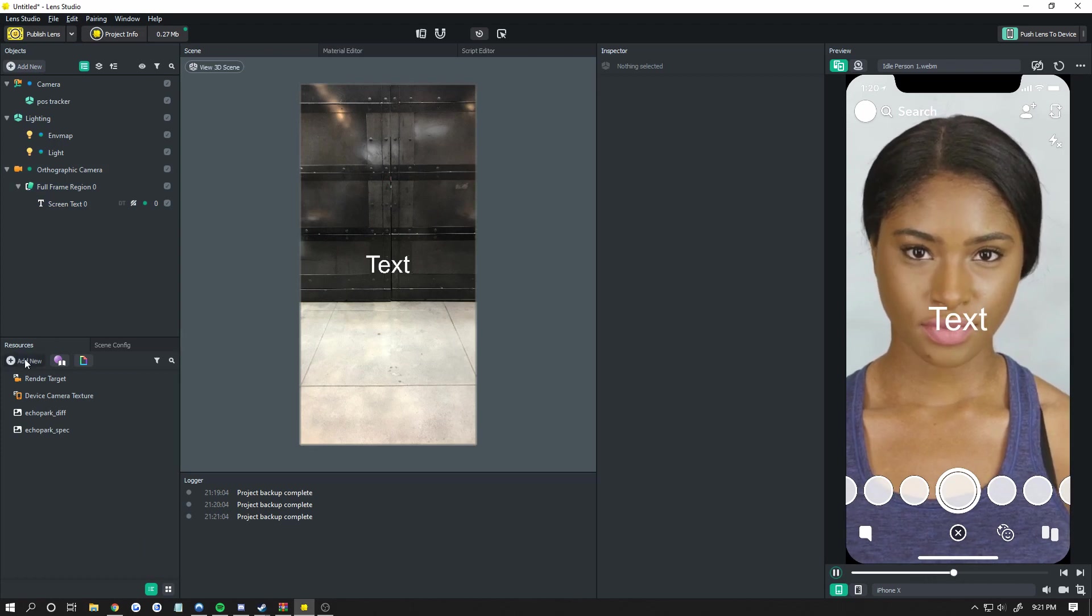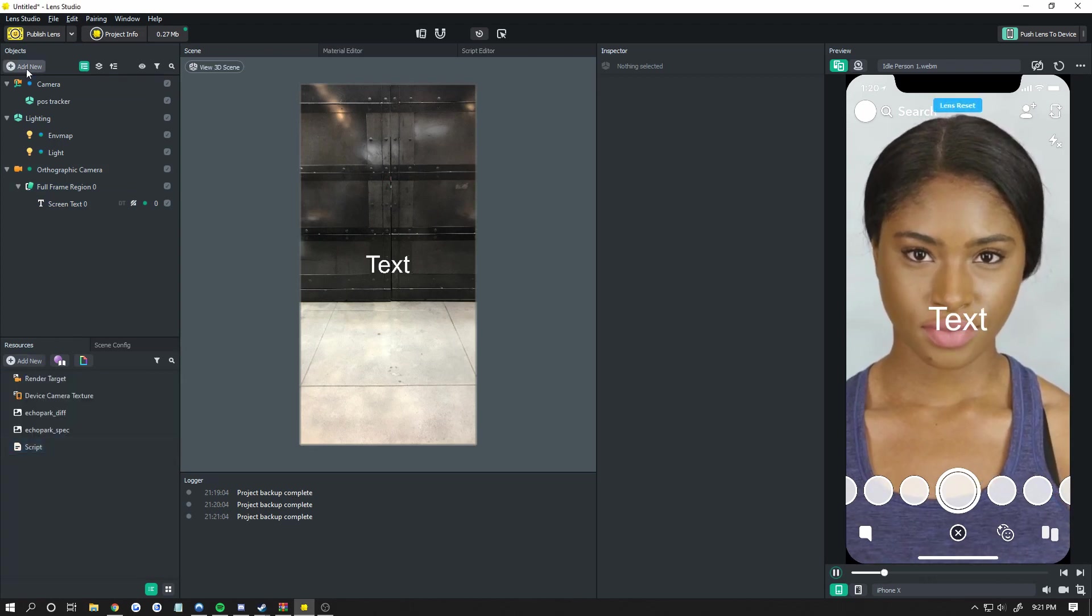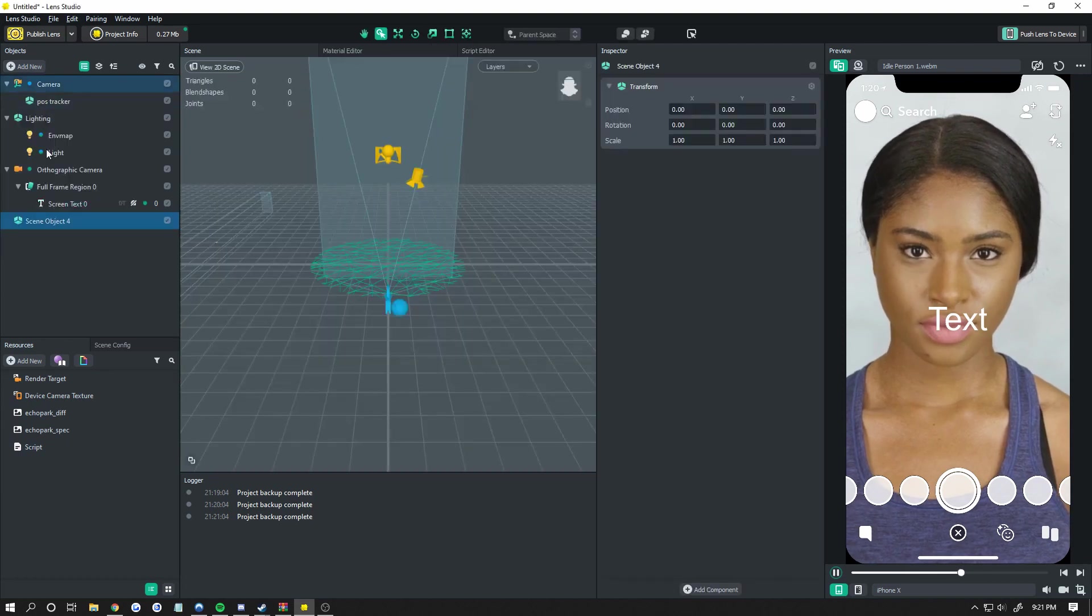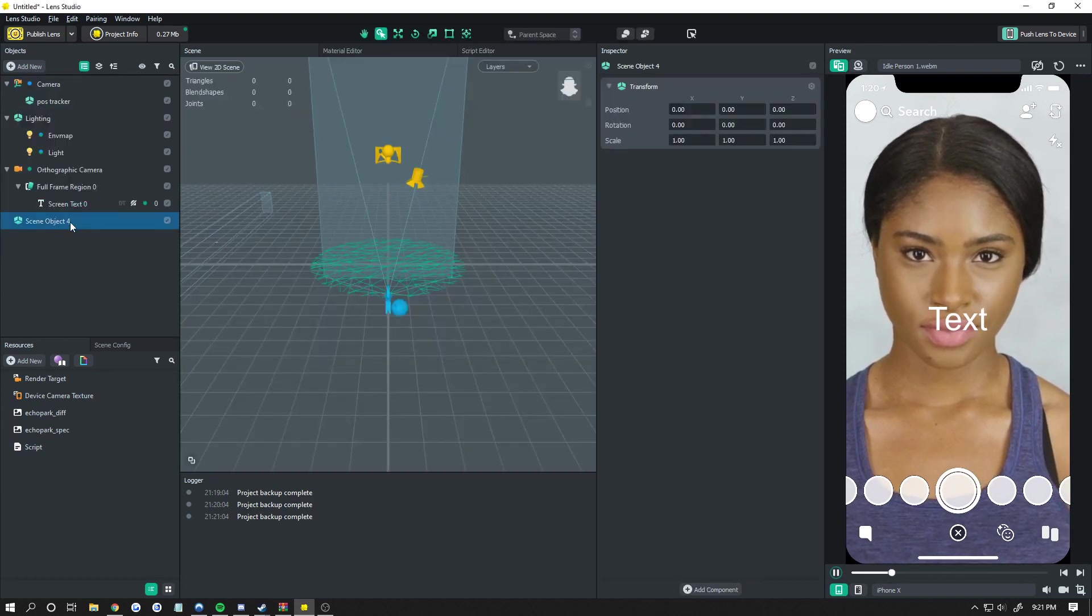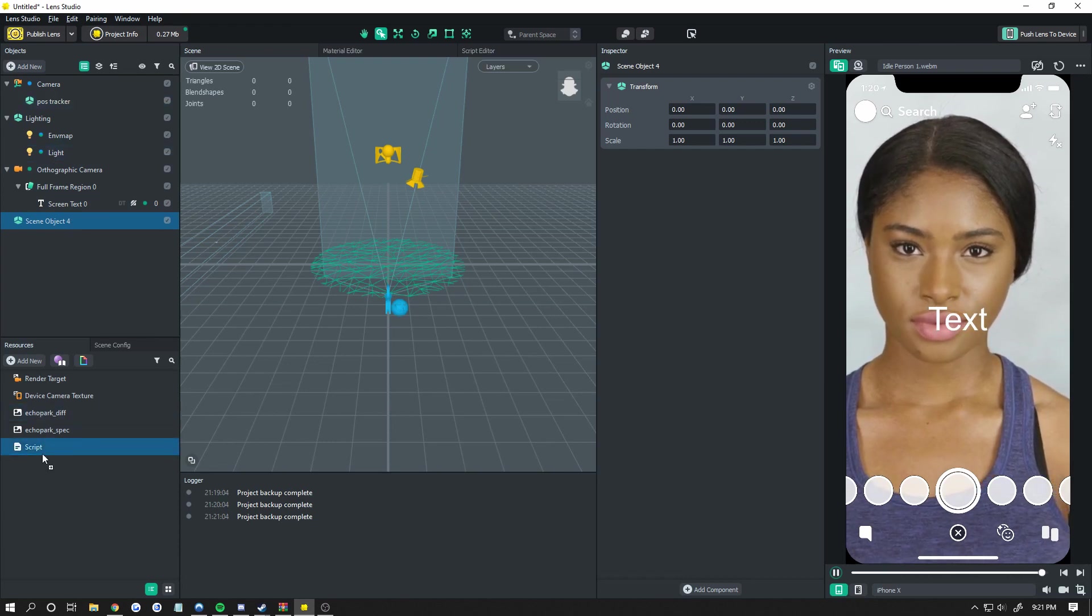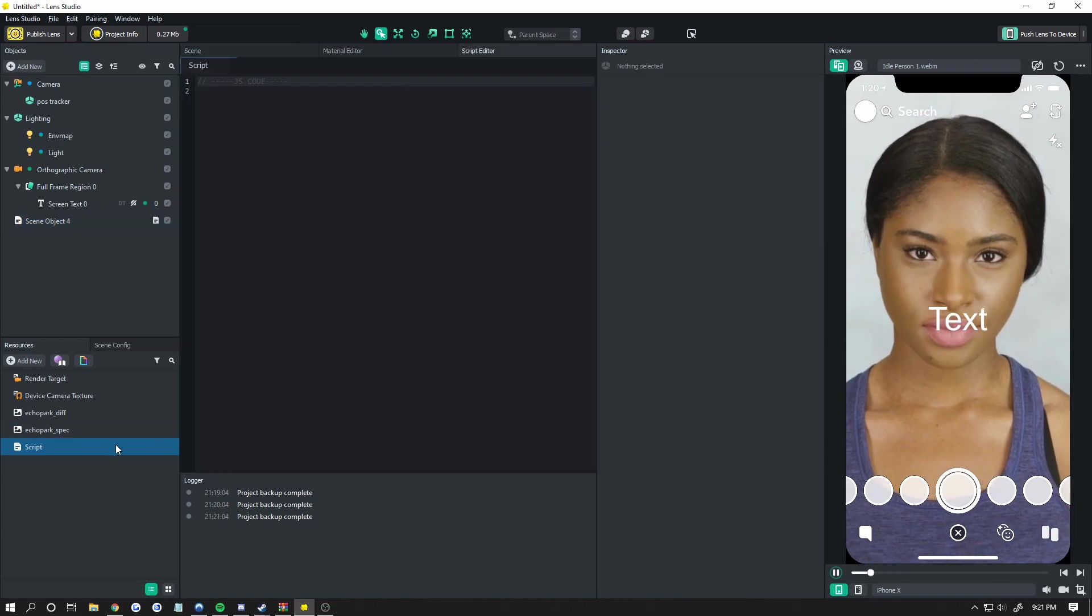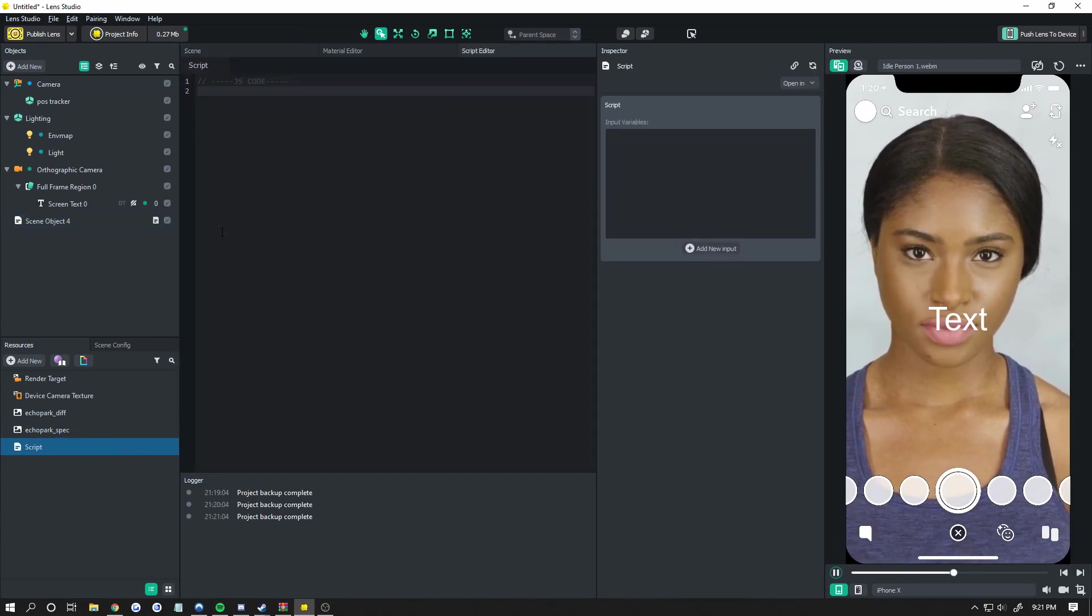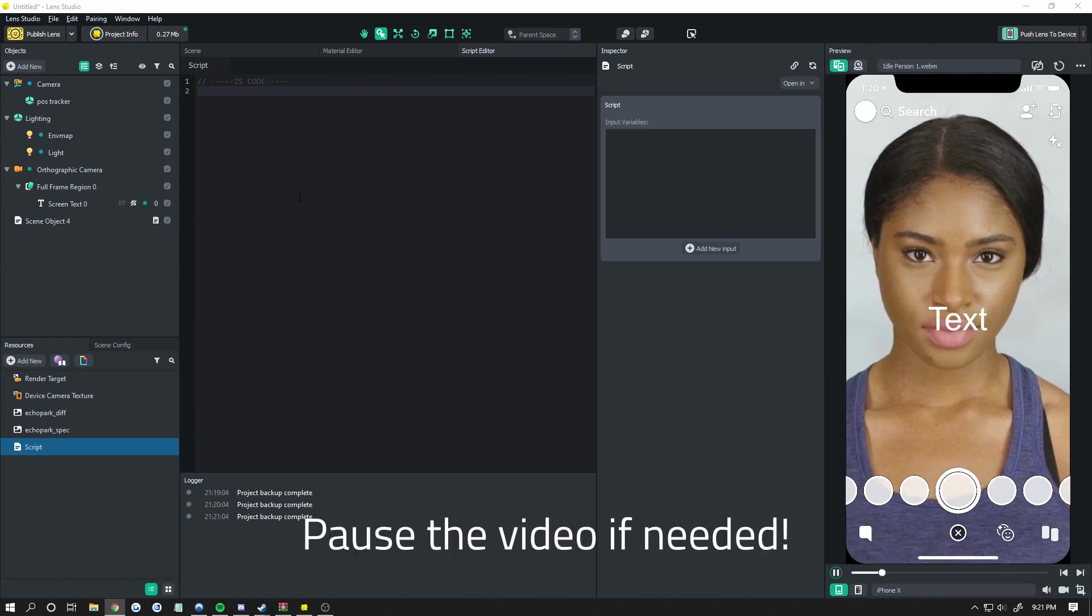Come down to your resources and add in a script. Let's also add in an empty object up here, just to put the script on that. You don't have to put it there. You can put the script on anything really, but I'm going to put it right there and drag it from my resources into the inspector so it adds it over there. Now, double-click your script, open the script editor. Give you a second to catch up here.